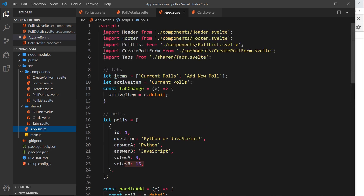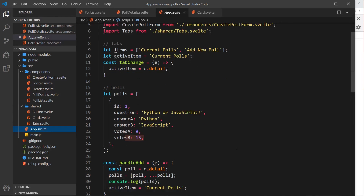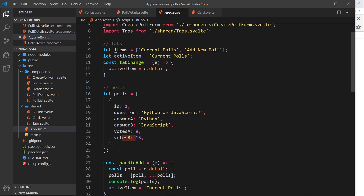The data is all inside the App component right now, so ultimately we need to emit a custom event to that component so we can edit the data there. We need to find out which poll to update, so we need to send up the ID of the poll we want to change and also the vote — either A or B — depending on what they click.